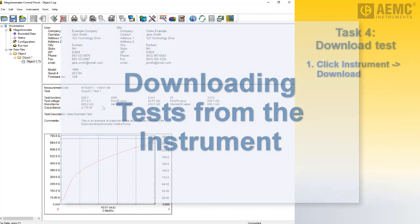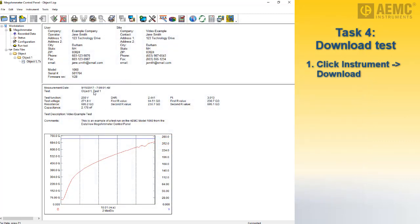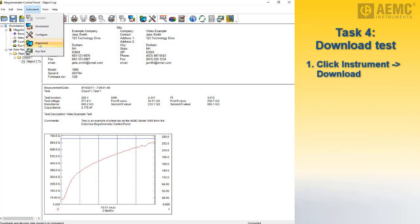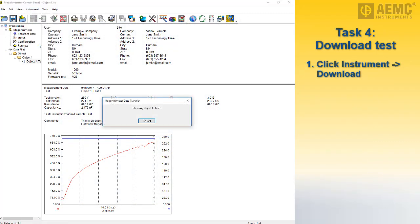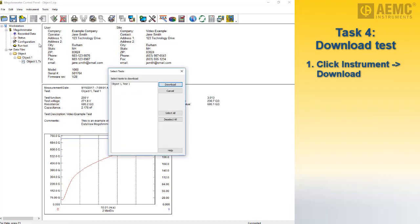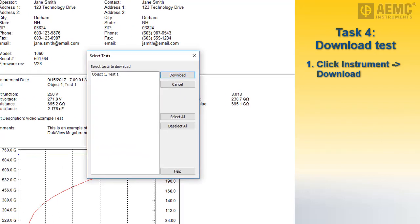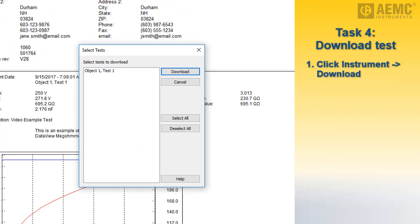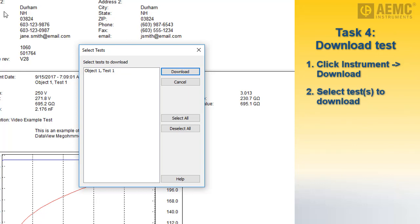You can also download tests stored on the instrument itself. To do this, click Instrument in the menu bar and select Download. After a few moments, the Select Tests dialog box appears. This lists all tests currently stored in the instrument. You can download individual tests by selecting them, or use the Select All button to select the entire contents of the instrument's memory. In our example, there is only one test stored, so select it and click Download.